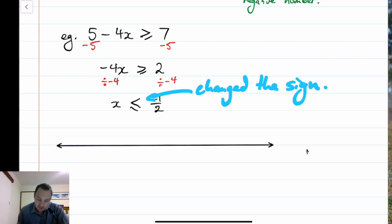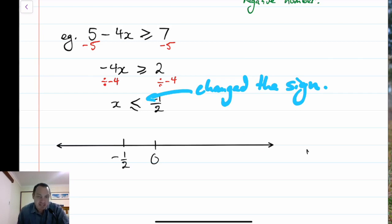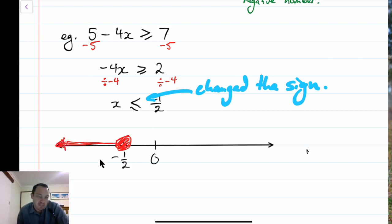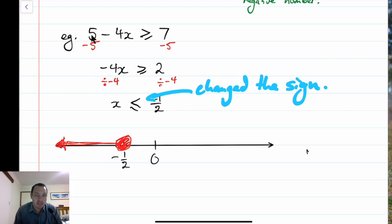On the number line, here's my 0, and I had negative 1 half just here. x had to be less than or equal to negative 1 half. These values should make that statement true.